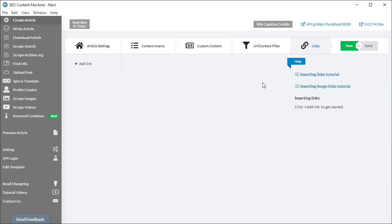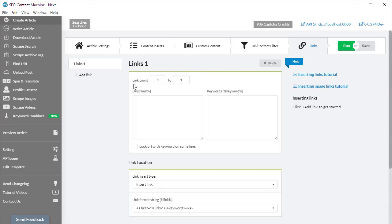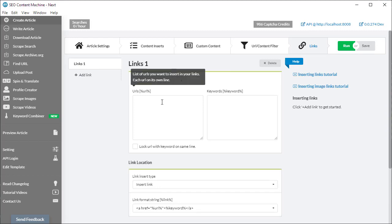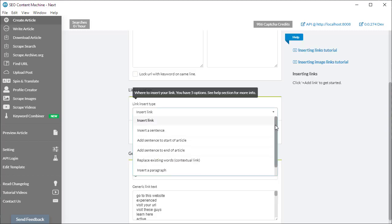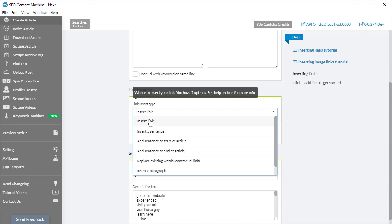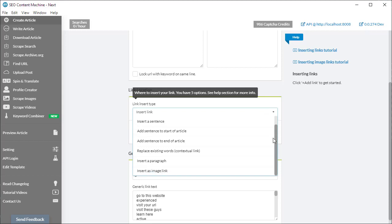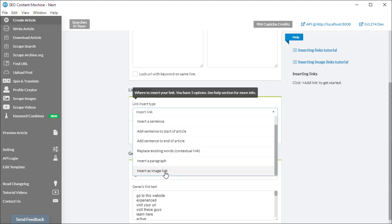Finally, another important area is inserting links. We have video tutorials on the right-hand side. I'm going to click on add link here to add a link. We can choose how many links we want, the URLs and keywords. The next important thing is choosing what type of link we want to insert. By default, it's just going to insert a link and insert it randomly anywhere in your article. If you want it to be in context, you might want to select the replace existing words option. You can also insert links using images, and that's this final option at the bottom.